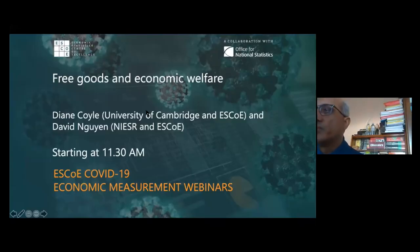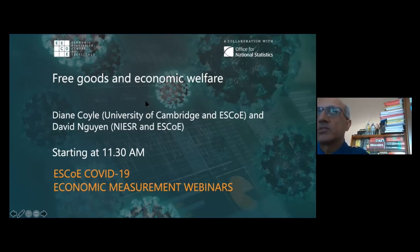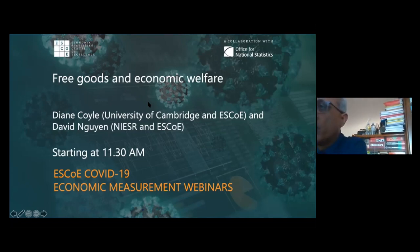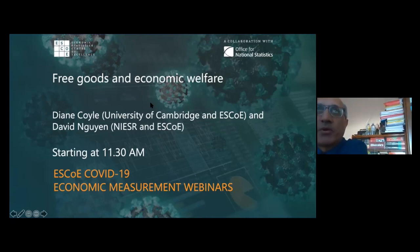Good morning everyone, good afternoon or even evening depending where you are. Welcome to another ESCO webinar on measuring the economic situations and the economy in different aspects, with a COVID-19 focus. I'm Sanjeev Mahajan, I work for the Office for National Statistics in the economic statistics area, and have been for a while as the head of methods and research engagement.